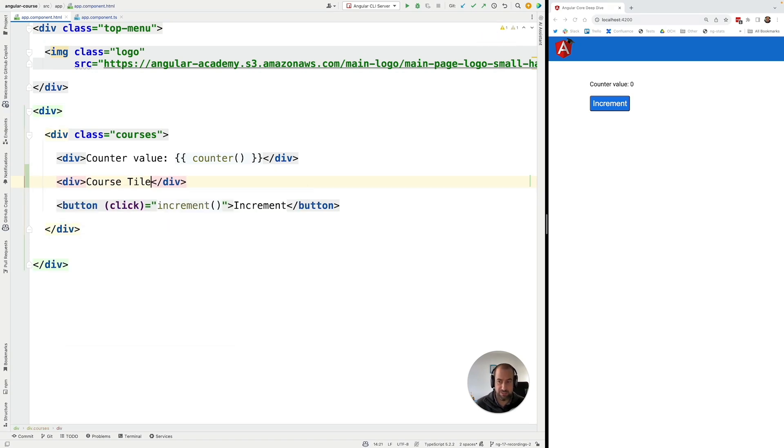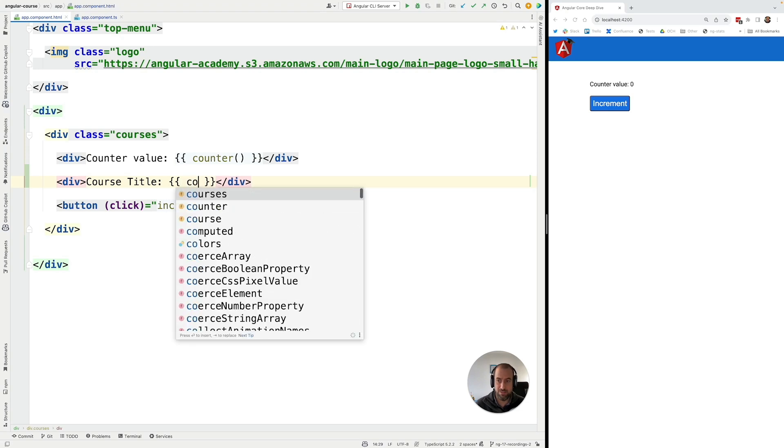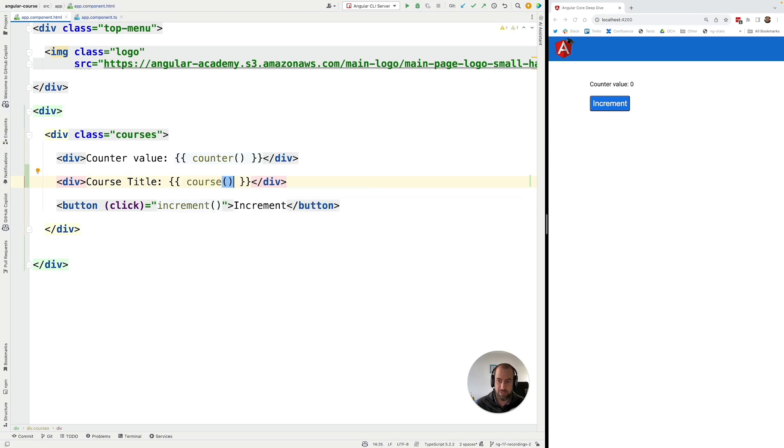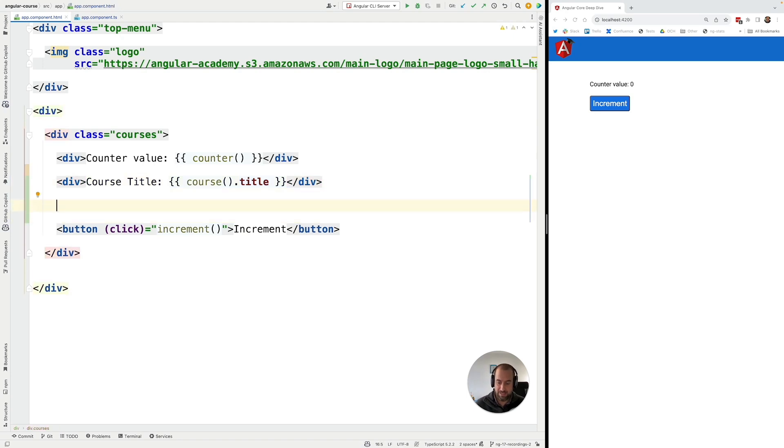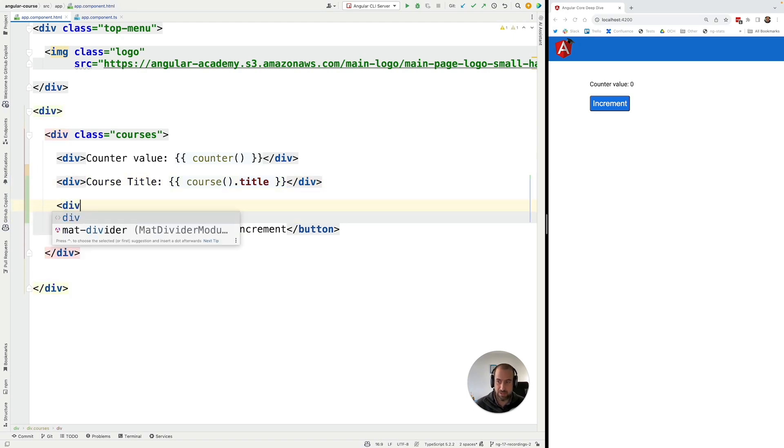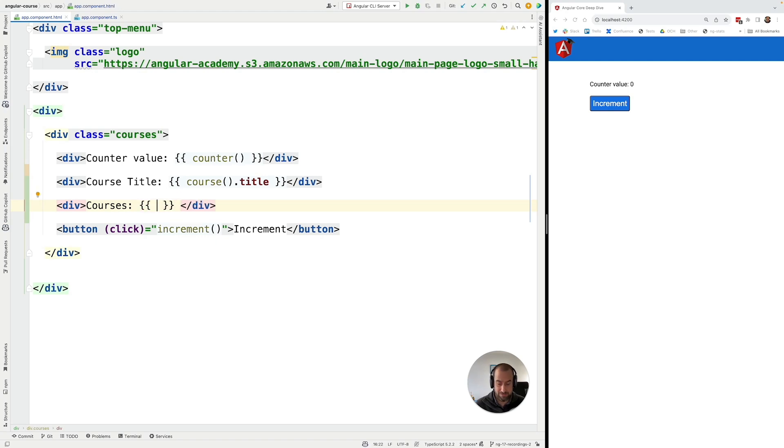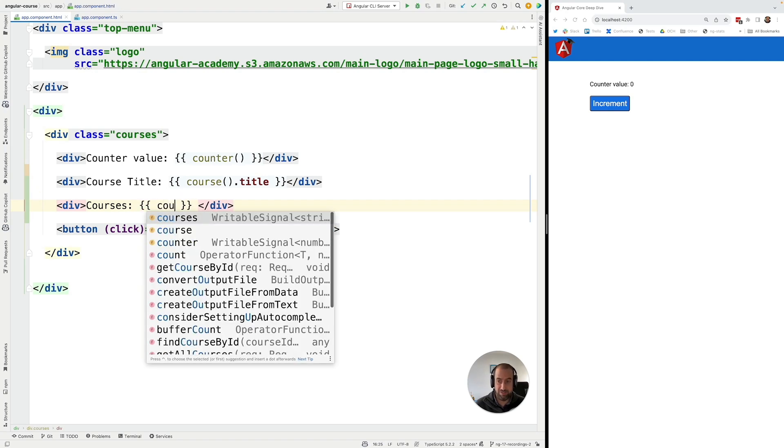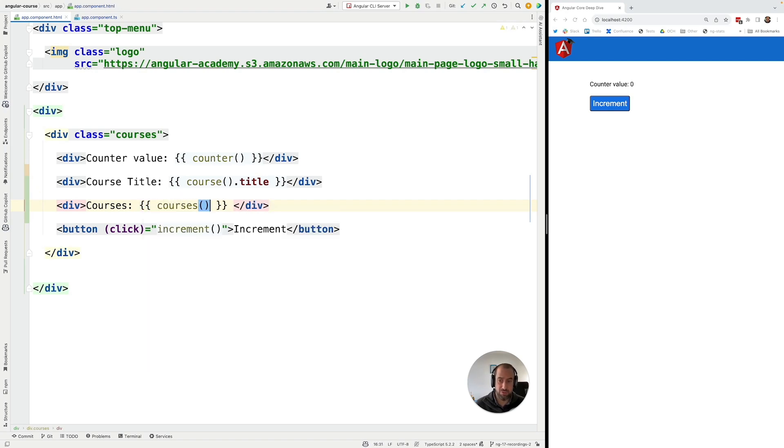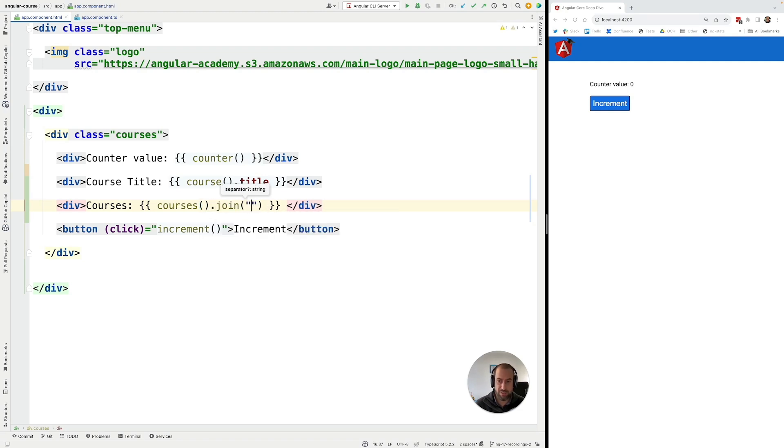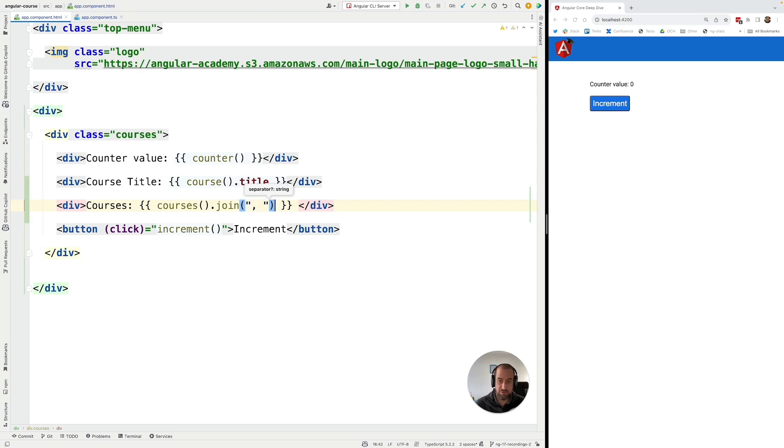So let's print out the course title from the course signal that contains an object. So let me call here the signal. It's this one, so we're going to invoke it and we're going to access the course title. And now let's grab here our signal that contains an array value and let's also print out here some relevant value to the console. Let's, in this case, print out the whole array. Let's use join and let's pass in here as the separator comma.